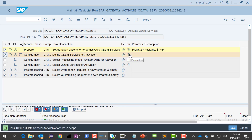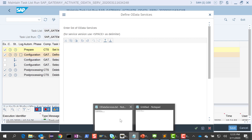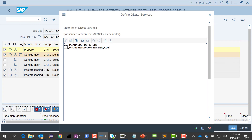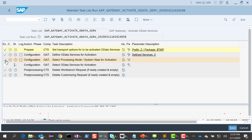Here I'm going to list all the OData services that I want for activation. In my case I have these two OData services — planned orders and promise to pay overview. I have two defined OData services. In your case you may have about 50, 60, maybe 100 or 200 as well. So it's a fast way of maintaining all these OData services.